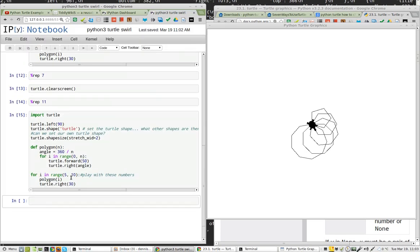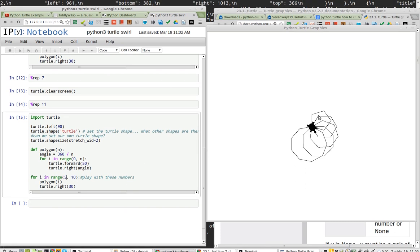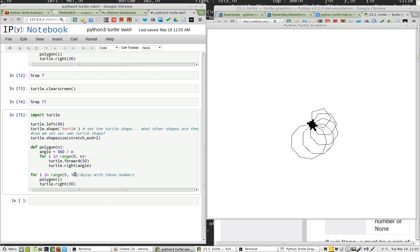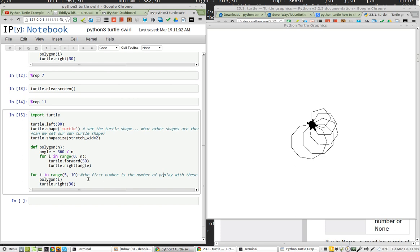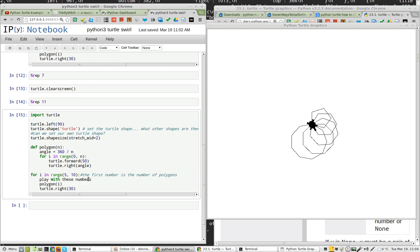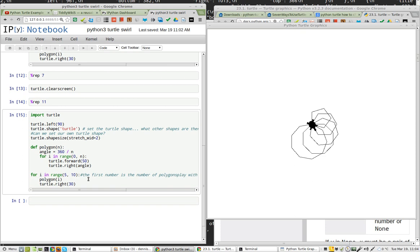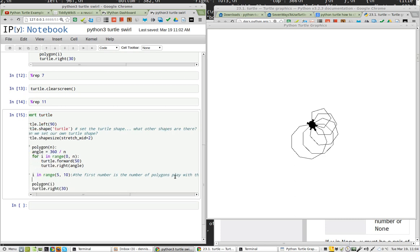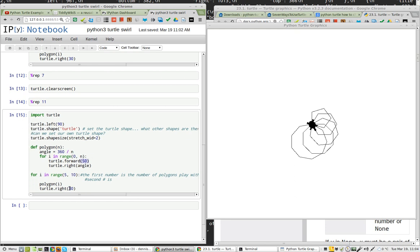Now we know that this number here matches the number of polygons. So the first number is the number of polygons. And the second number... It's not turtle forward because turtle forward is 50. So what is the second number?